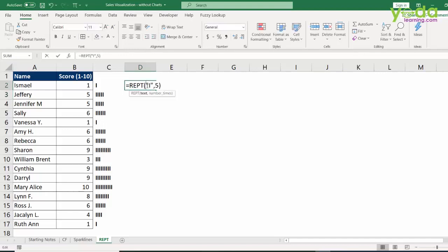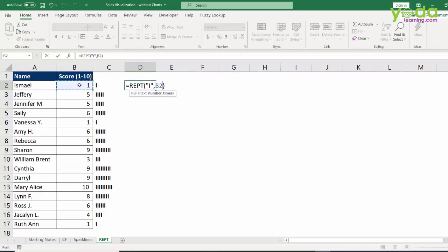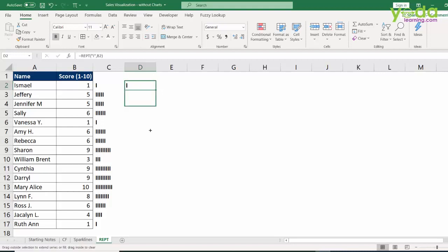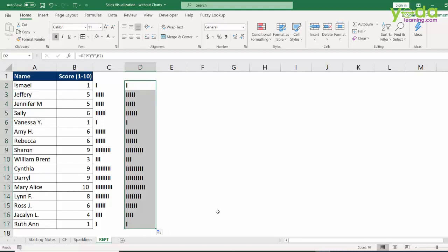And in place of that 5, I can refer to the cell which contains the digit 1. Enter. So now I'm going to make it bold and then I'm going to copy paste the formula down. So basically, you now have data bar like formation but using the function REPT.